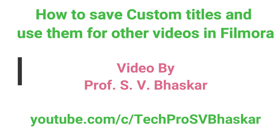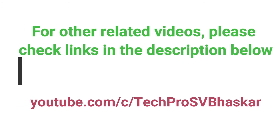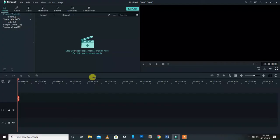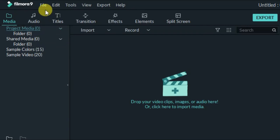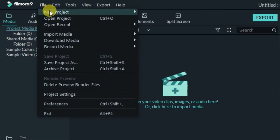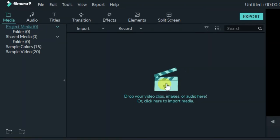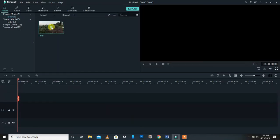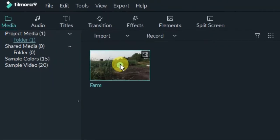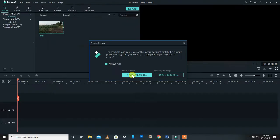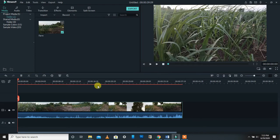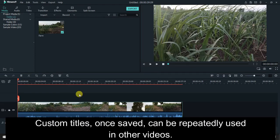In this video I am going to show you how to save preset subtitles or preset titles for all related videos. You can see the description below for the links to related Filmora videos. Go to File > New Project, select 16:9 widescreen project, import your file, press the plus icon to bring it to the timeline, select 'Match to Media,' and bring the playhead to the beginning.